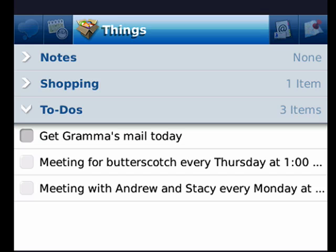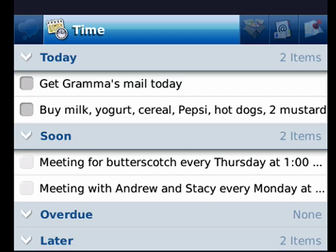Things include to-dos, notes, and shopping. If I roll to the left one more time and click, we're back to time where we started.